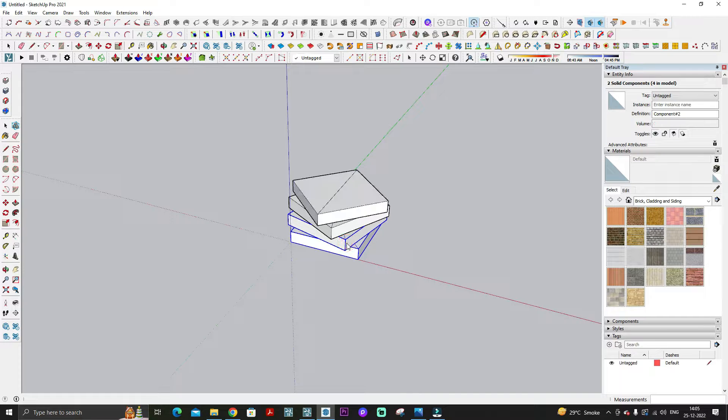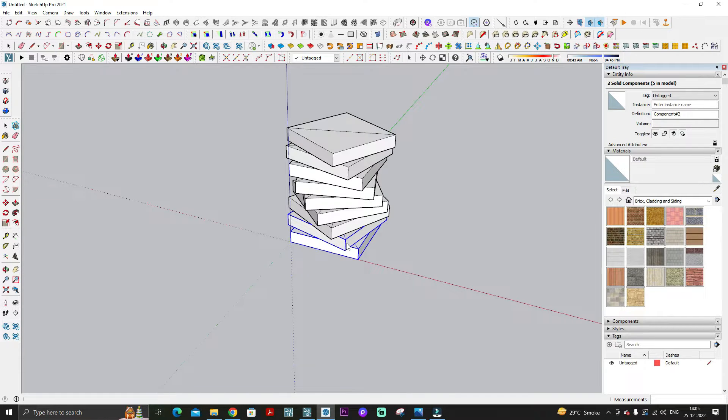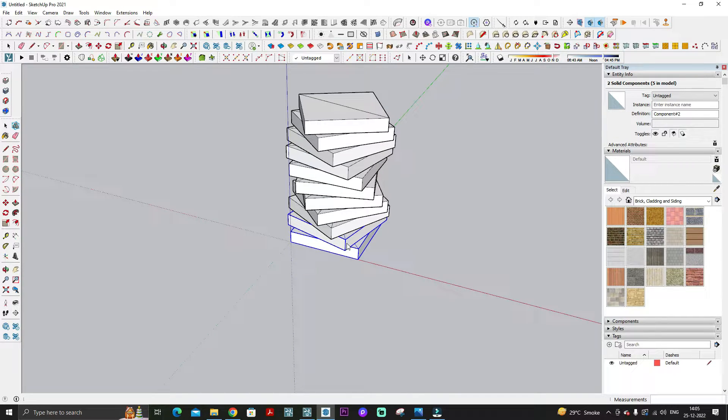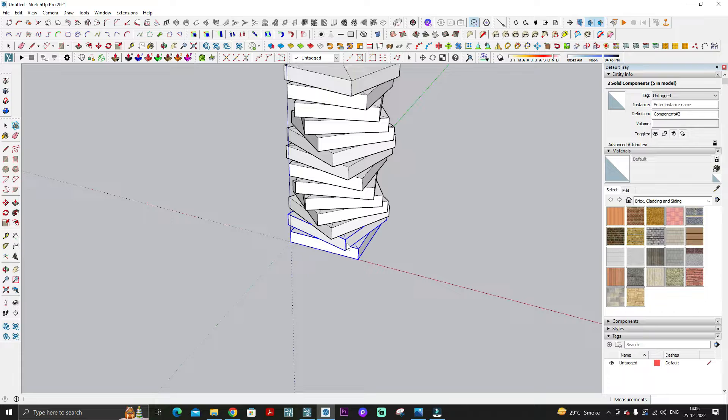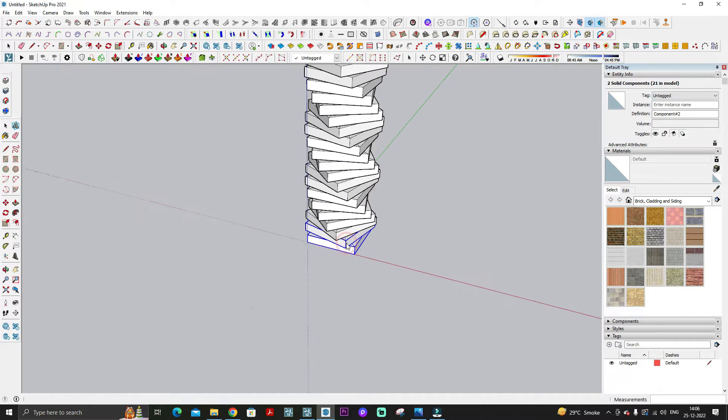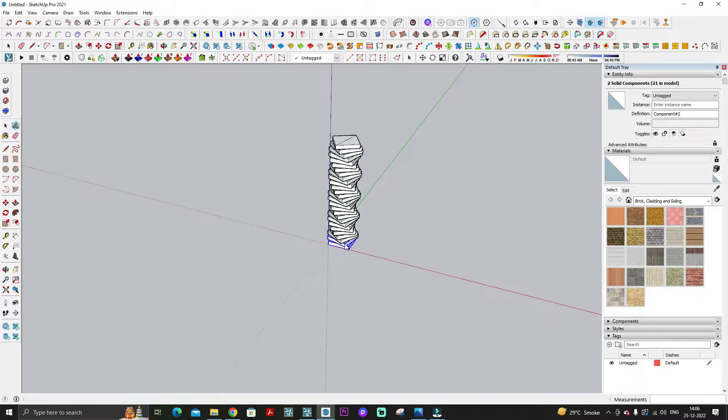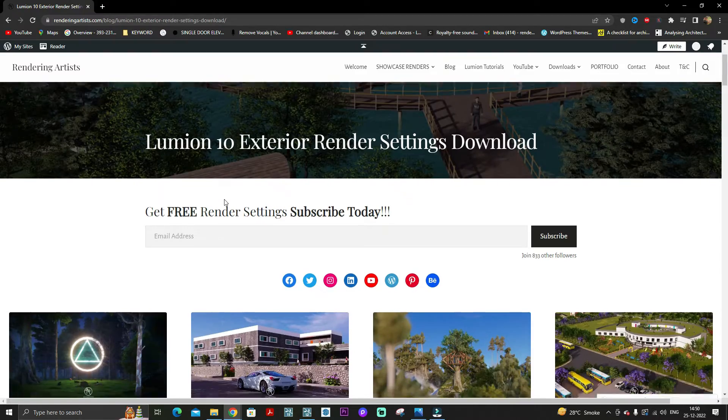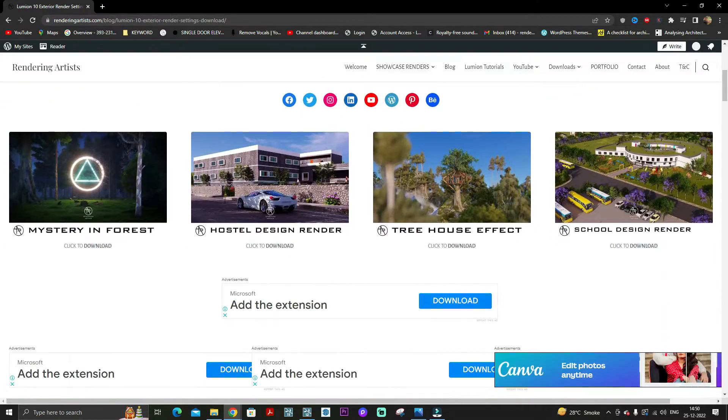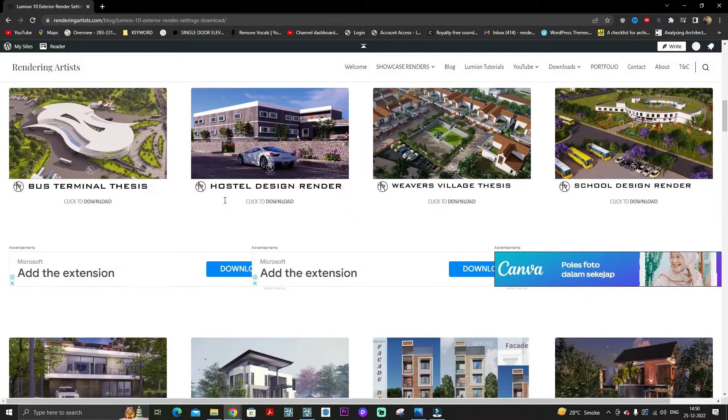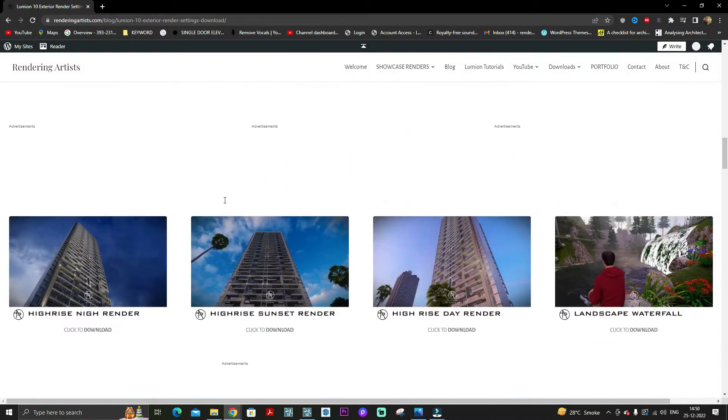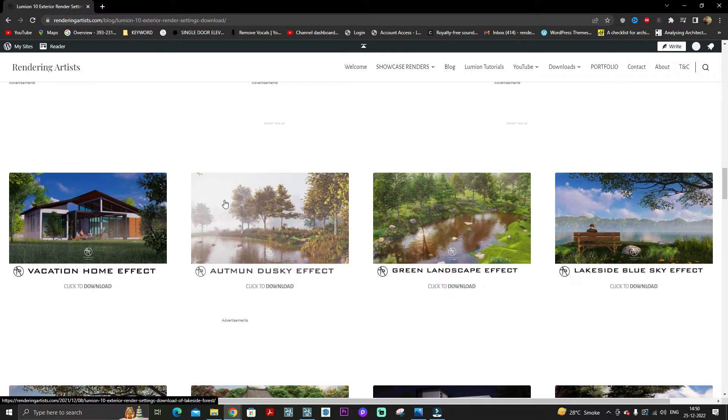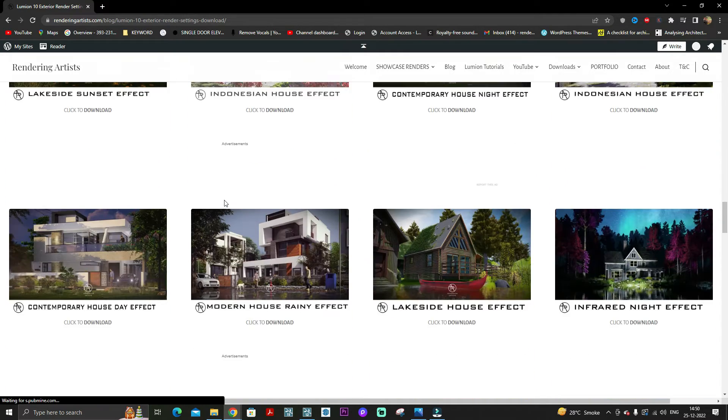the bottom object, and you will see the Repeat Again option. You just need to select that and click on the object again and again until you get the desired height of the column. Visit renderingartist.com for more 3D models, lumen scene settings, and materials.